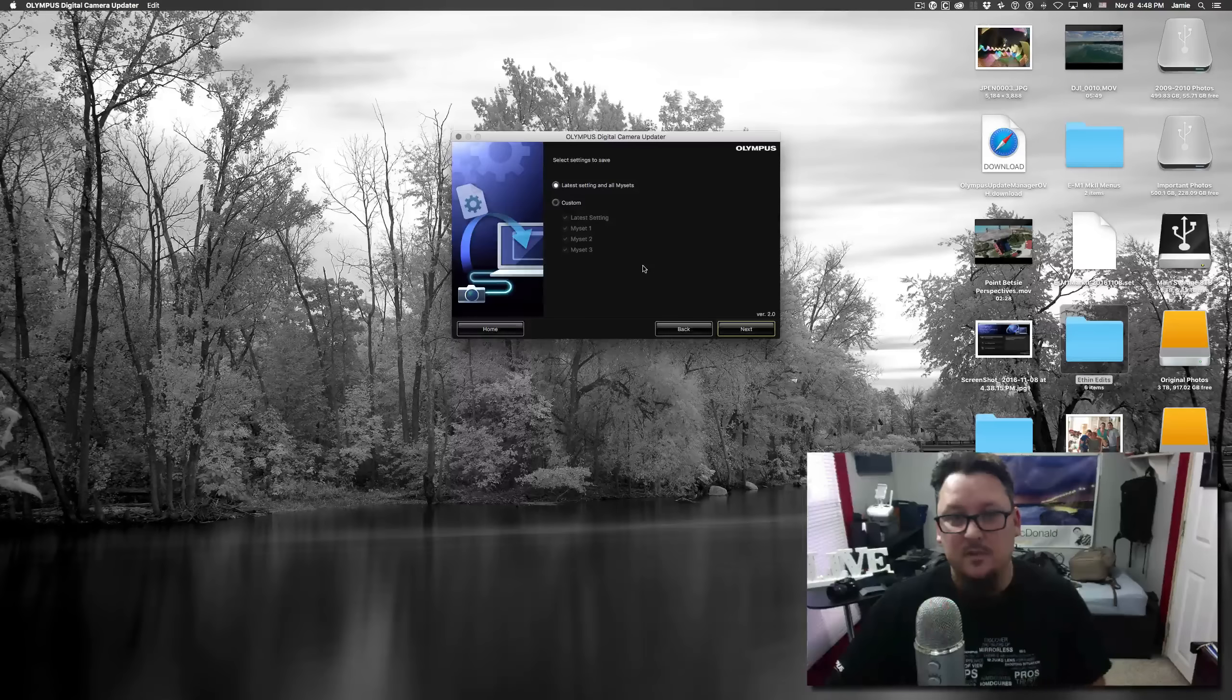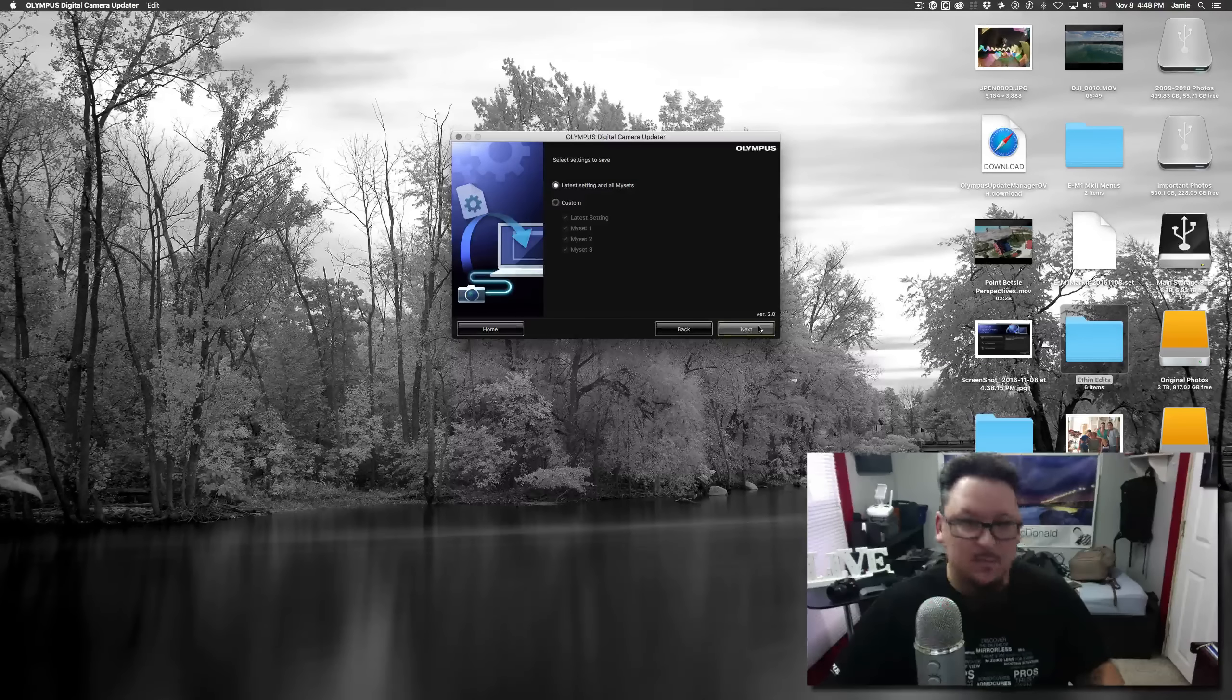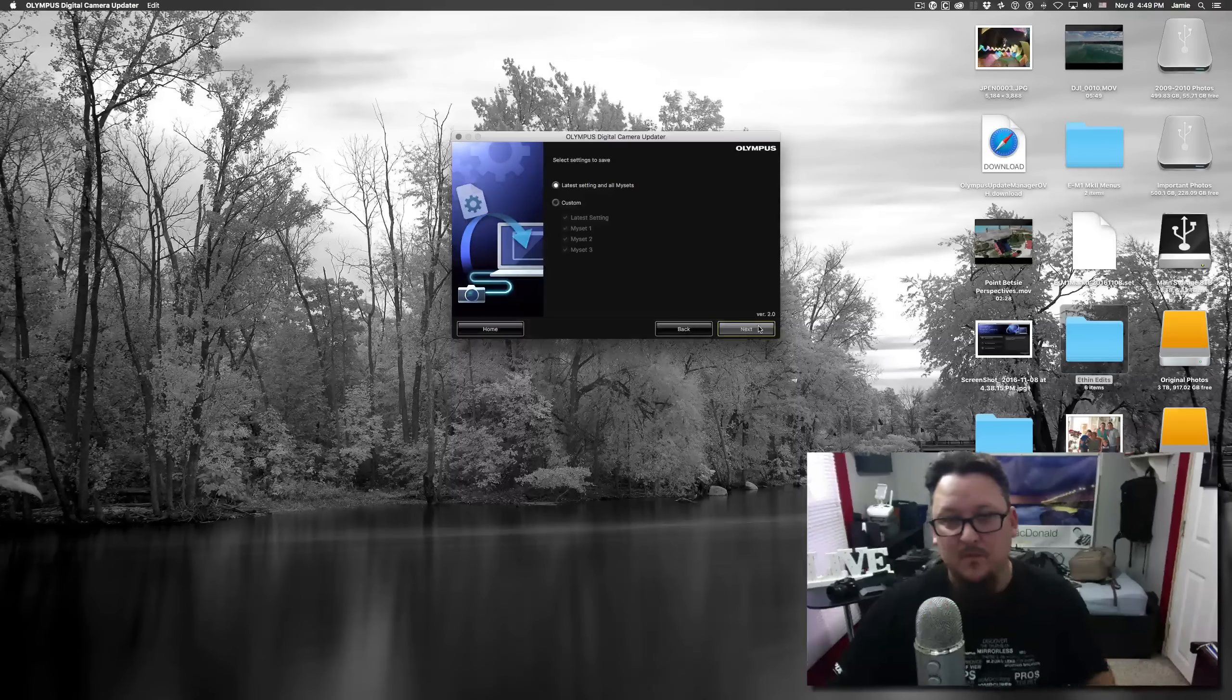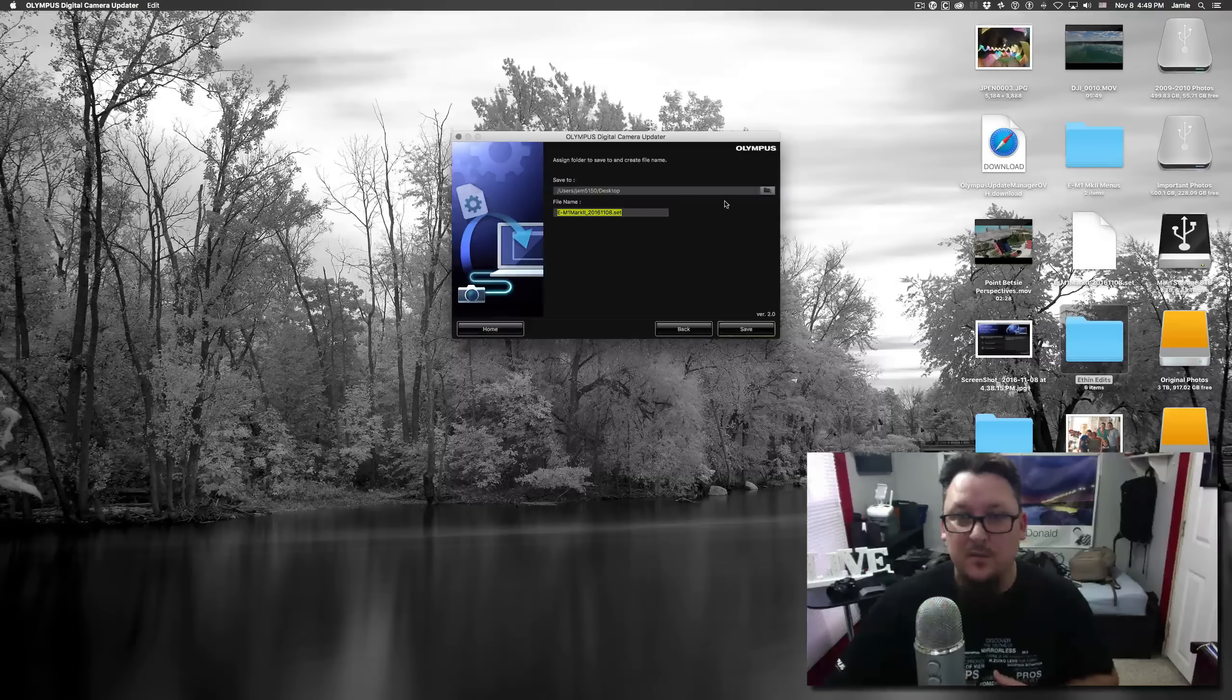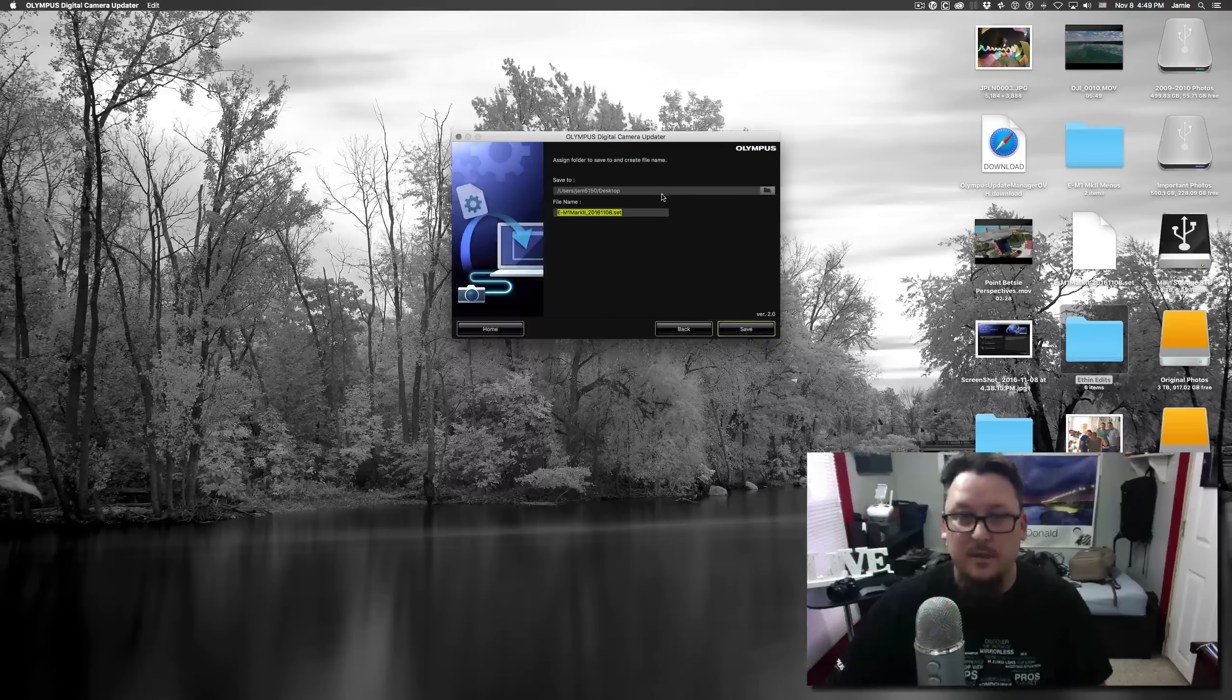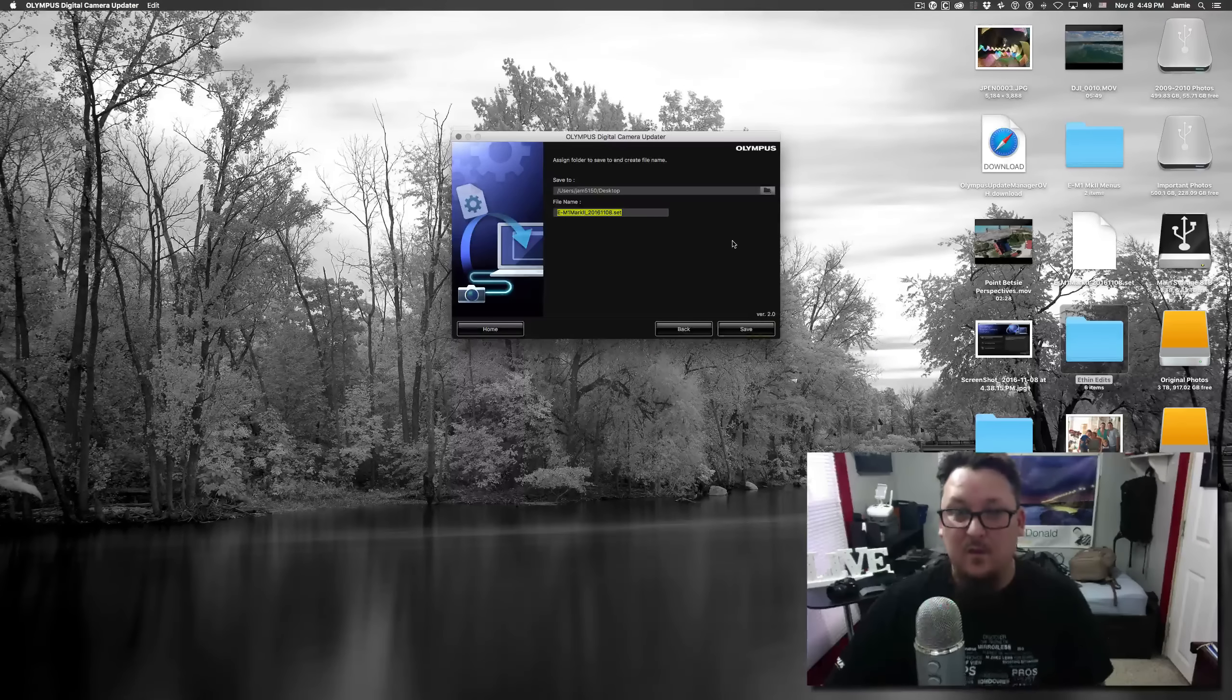Latest setting and all my sets, or you can customize it and choose just your my sets or the latest setting which is your current setting on your camera. I'll just have it set to the default of the latest setting and all the my sets. We'll click next. We can ask for the location where we want to save it. You can see here it's already defaulted to my desktop because that's where I had put it originally.